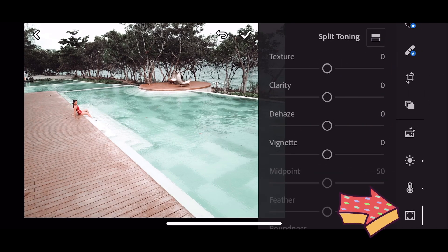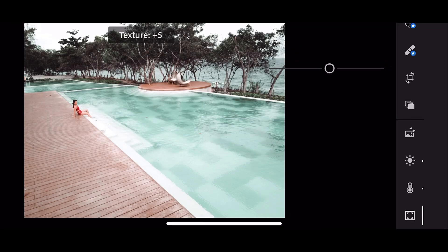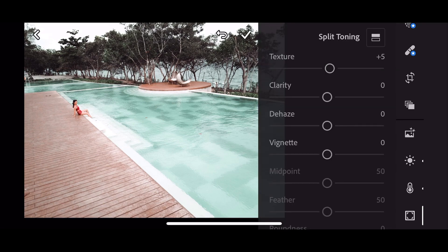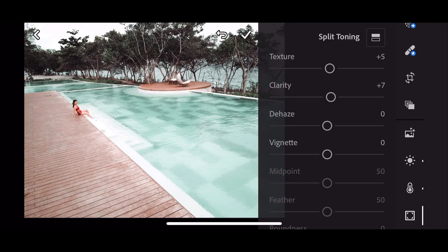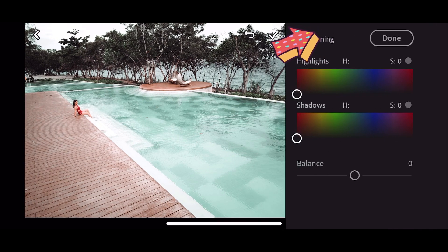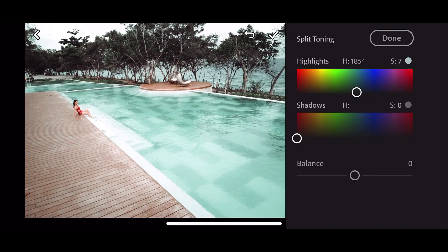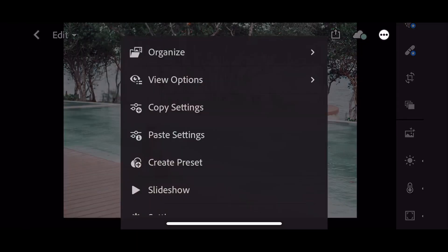Then click done. Let's go ahead to effects — texture: positive 5, clarity: positive 7, dehaze: zero, vignette: negative 9. Then let's go ahead to split toning — highlights: 185, shadows: 213. Then click done.